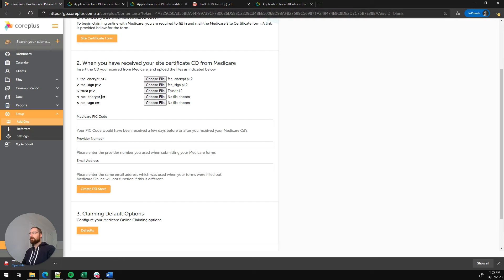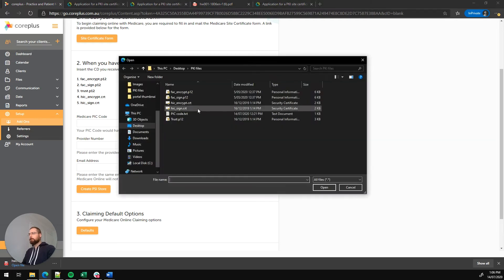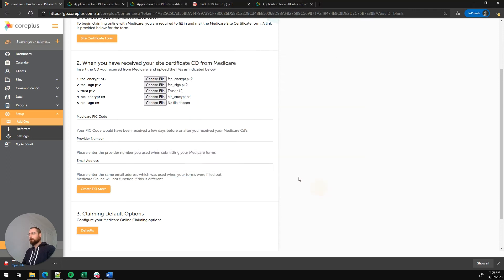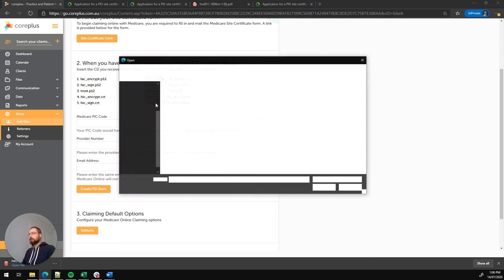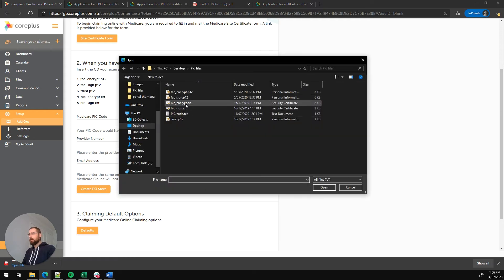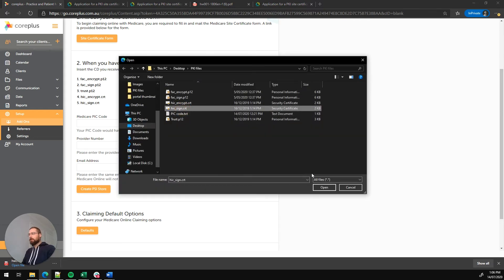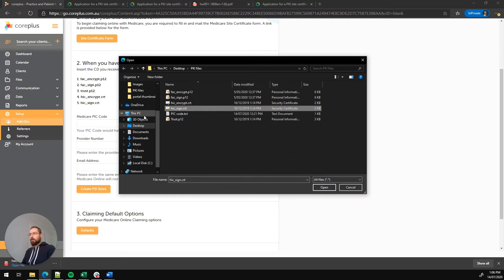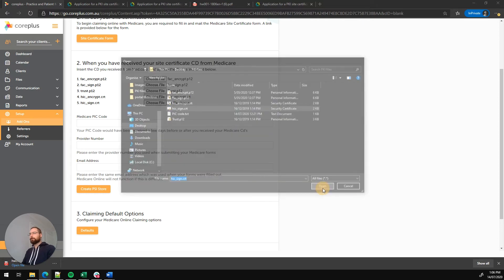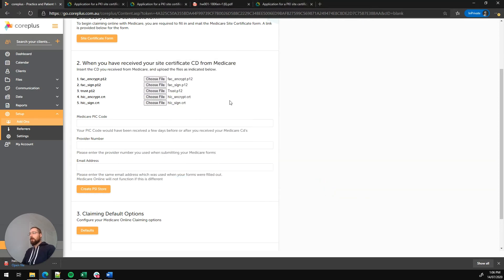HIC_encrypt.CRT. We'll choose file. And finally, HIC_sign.CRT. So we'll click choose file and select that final file. Now keep in mind, I'm looking in a folder here, but perhaps on your computer you might have a CD option around the side and you'll need to click on that to find these files.